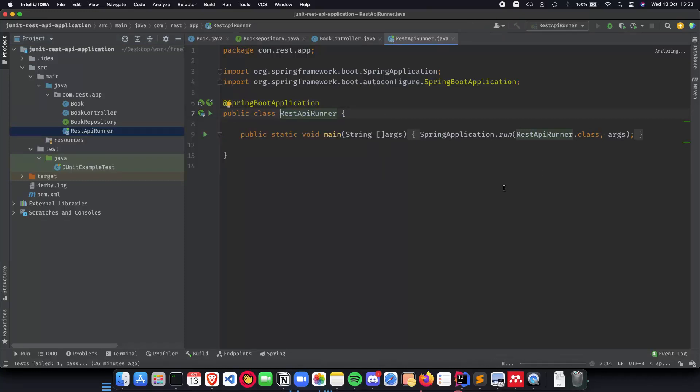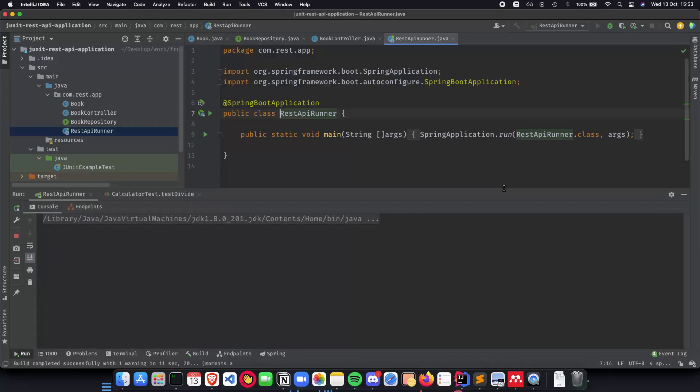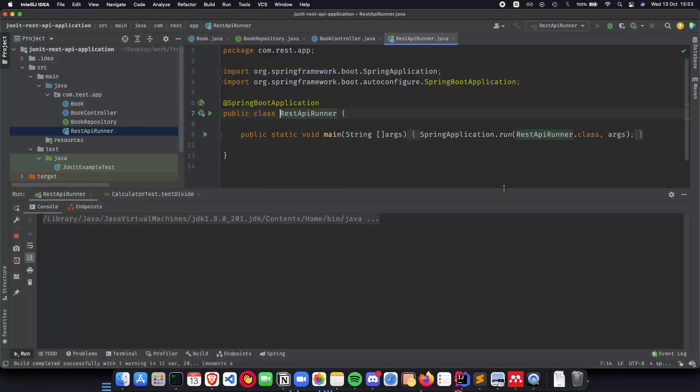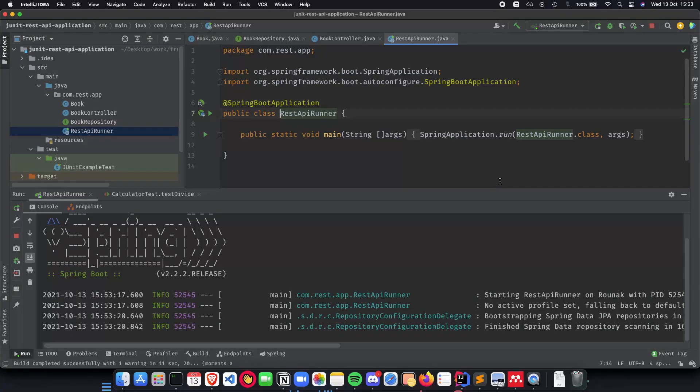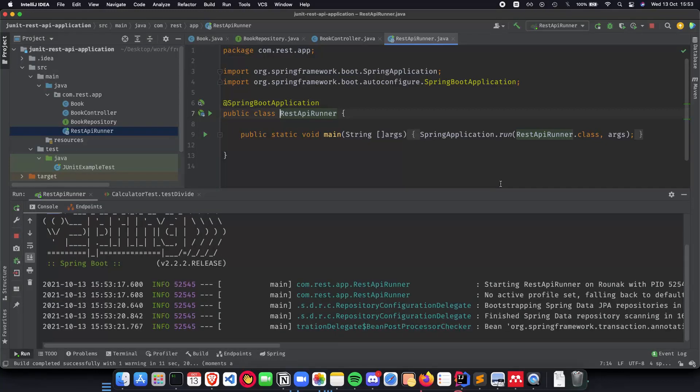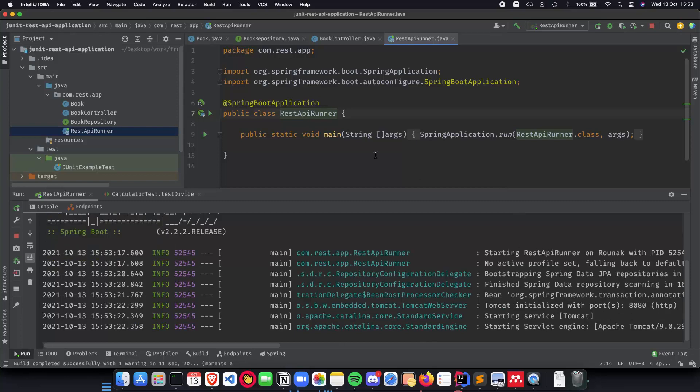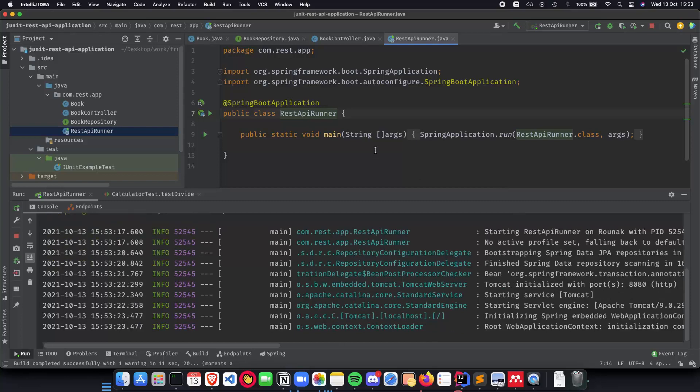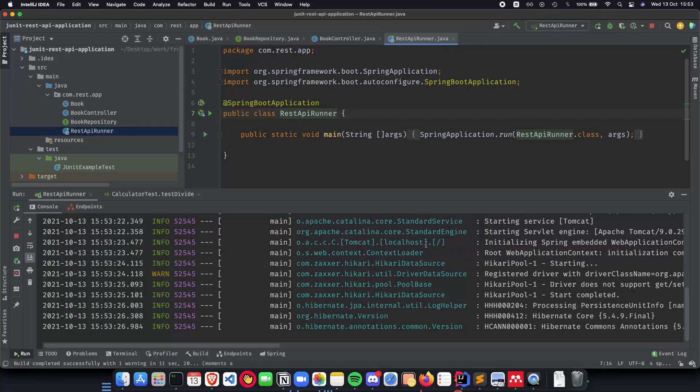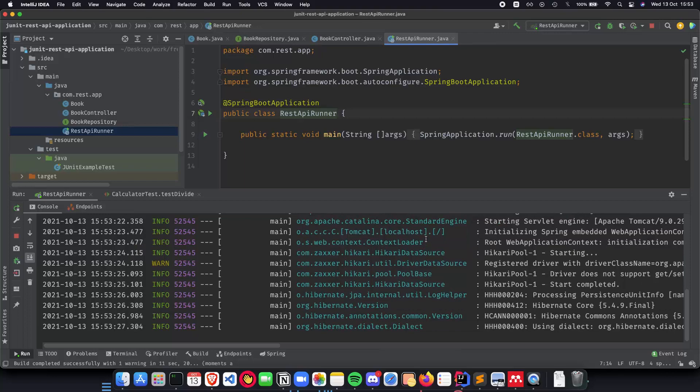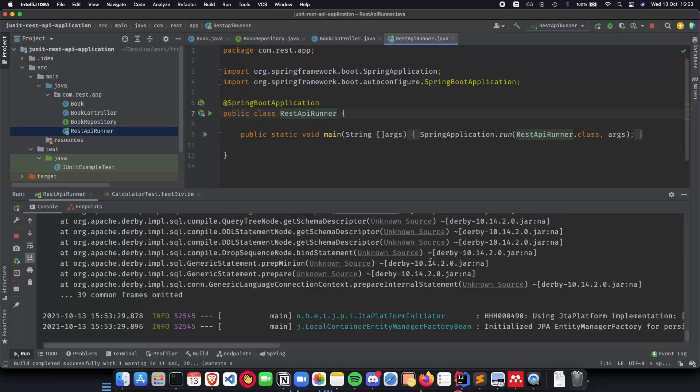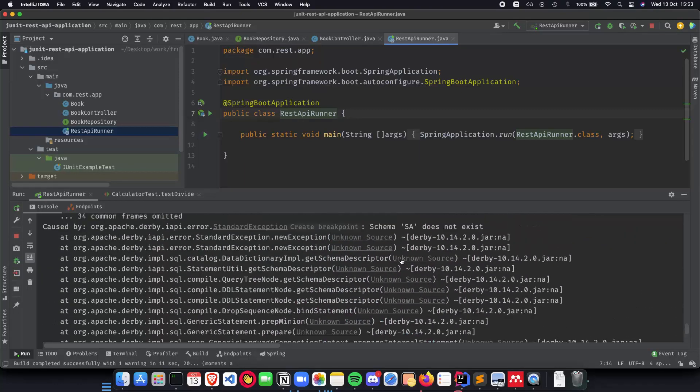And the best part about this, writing unit tests, is that I don't need to check whether my application is working or not with Postman or any other API tool. All I have to do is write unit tests and if my unit tests are passing then the book controller and the book API is working perfectly. And if it's not passing, if it's failing, then I know what I need to work on.